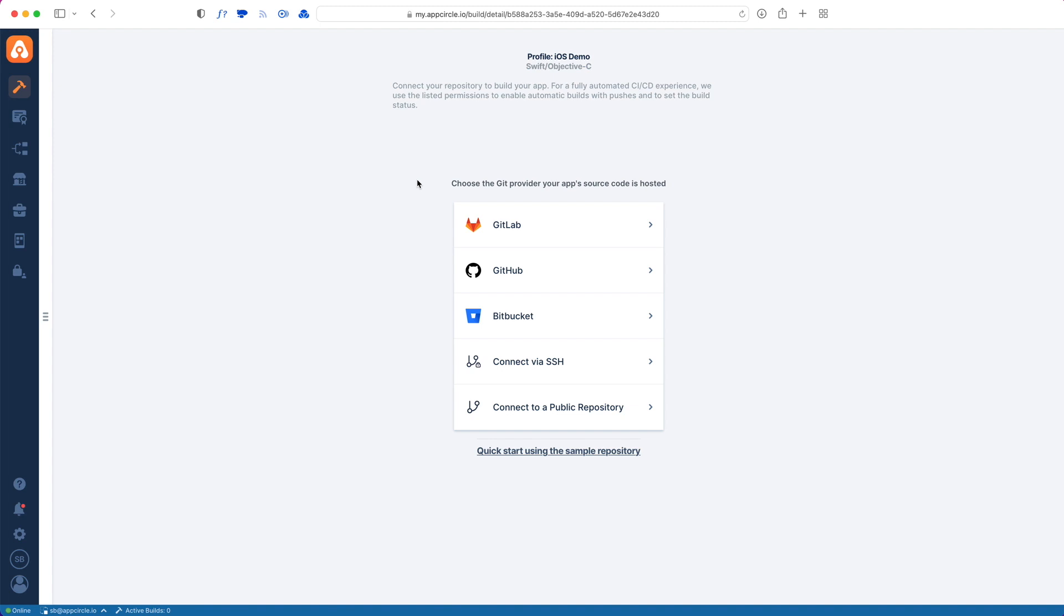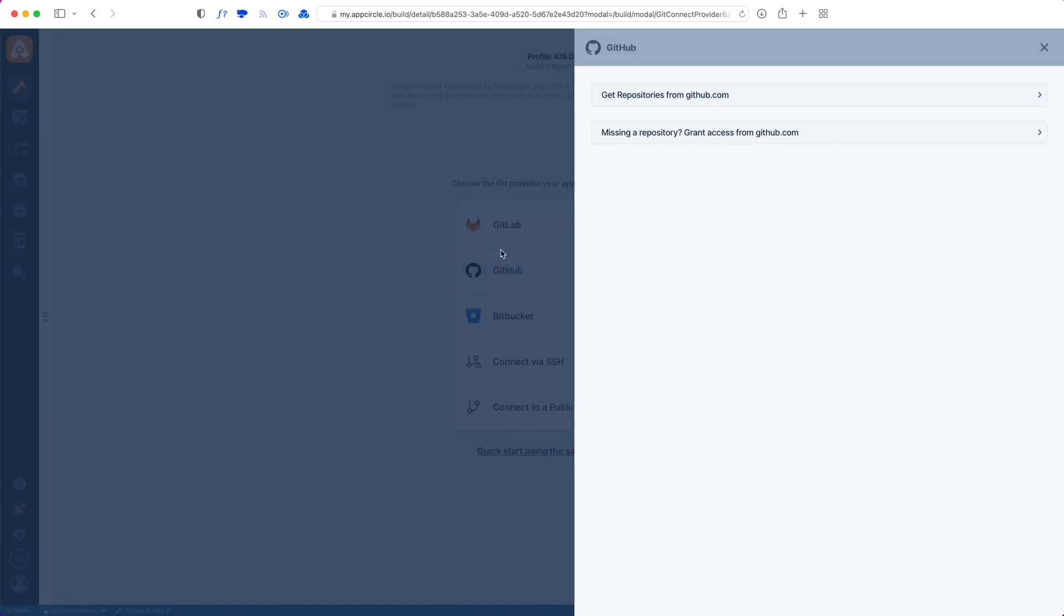We have a variety of options to choose from based on where your app source code is hosted. We support GitLab, GitHub, Bitbucket, or you can connect via SSH or connect to a public repository. We also support GitLab enterprise and its self-hosted versions, as well as self-hosted Bitbucket.